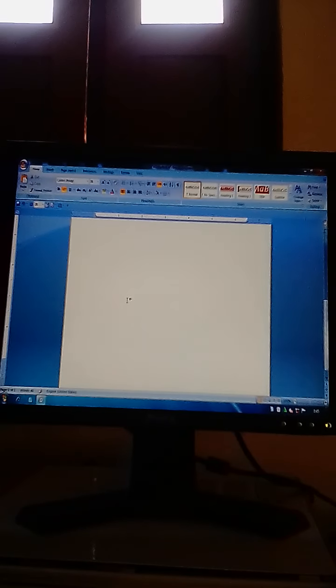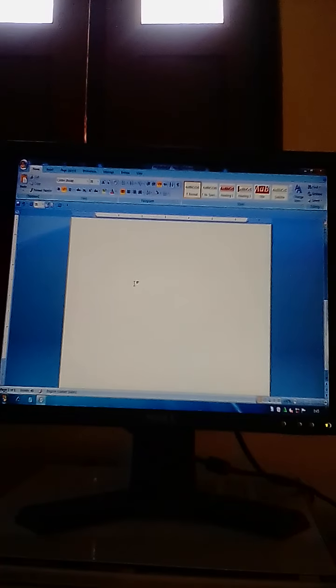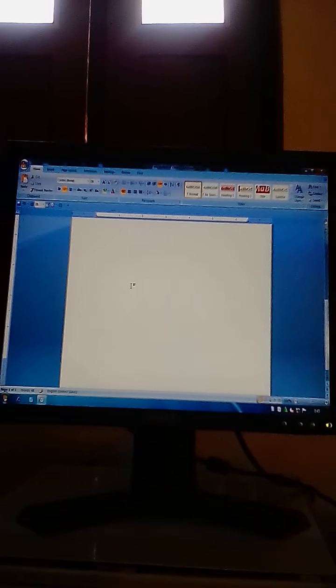Dear students, your lecture ends here. Your homework is to send me the definition in a voice message about cut and paste and copy and paste on our WhatsApp group. You will have to define cut and paste and copy and paste features in a voice message and send it on our WhatsApp group. We will meet in the coming lecture. As-salamu alaykum, dear students of class 7.